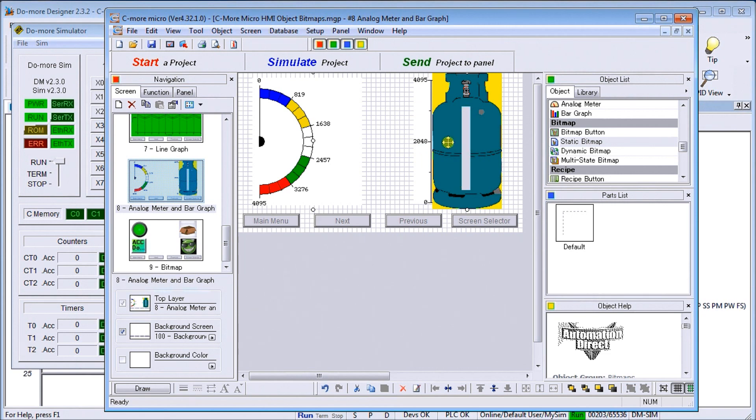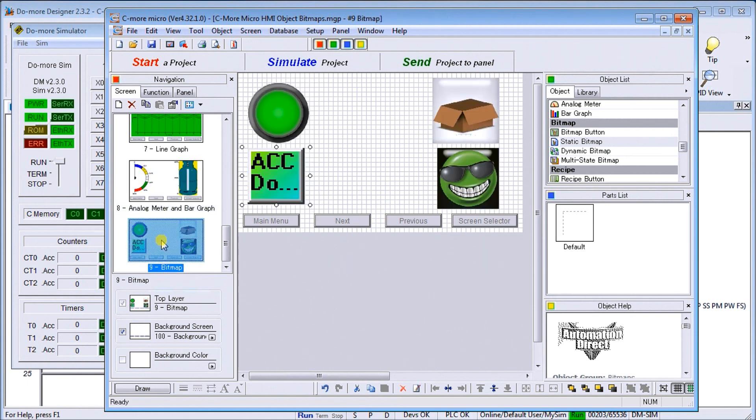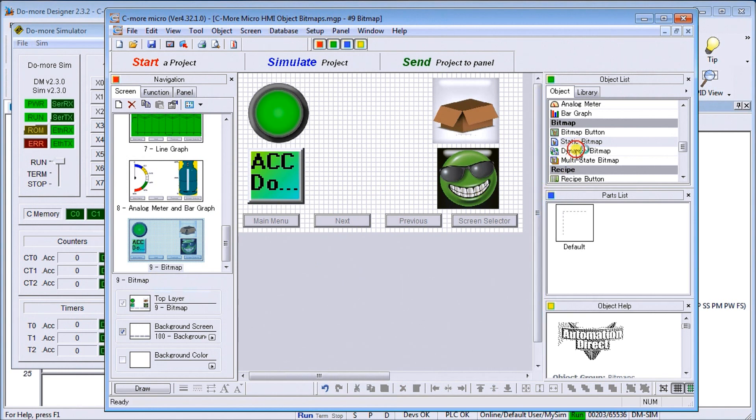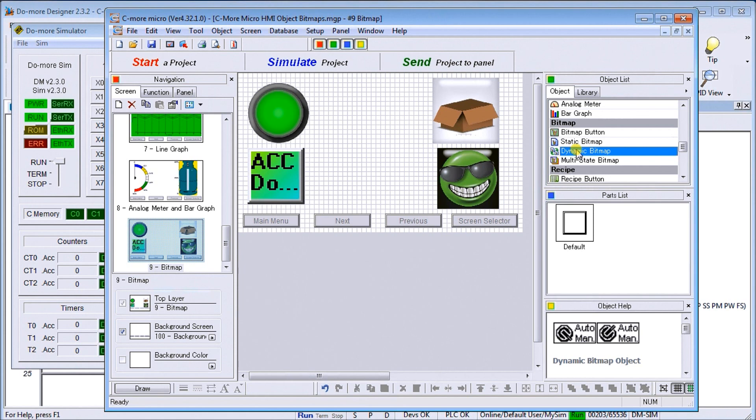Going back to our bitmap page, we'll look down further and you'll see that we have a dynamic bitmap. What that will do is allow us to have an on-off condition based on a bit within the controller.